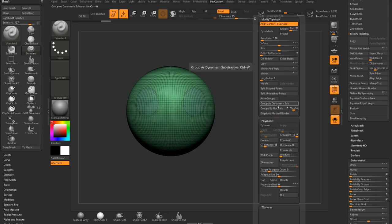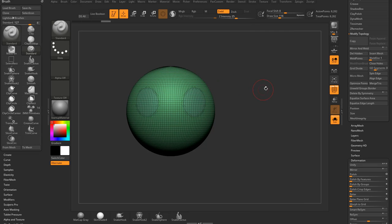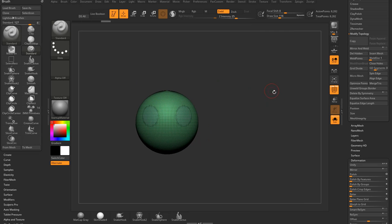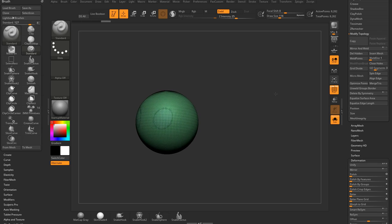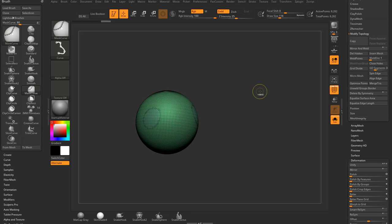Again, in my custom menu here, we have mirror, mirror, and weld right next to each other. Also, it went all the way through my object because I didn't hide it first. So if I want to avoid that, again, hold down control shift.